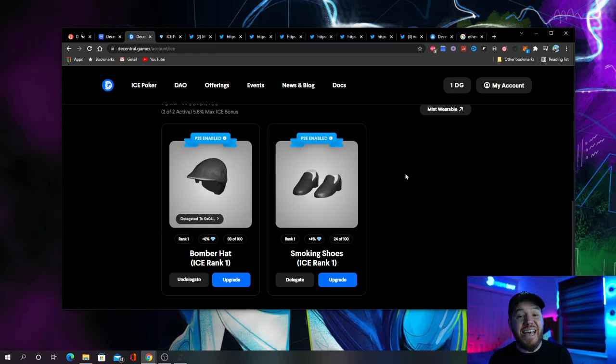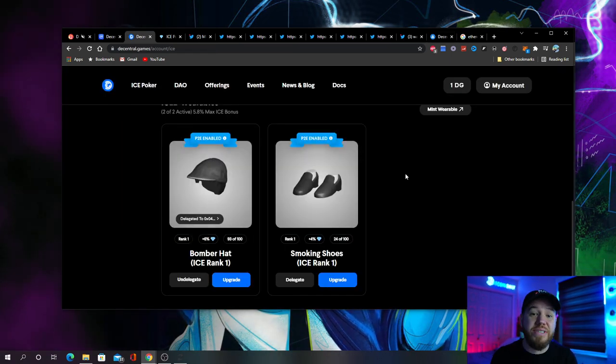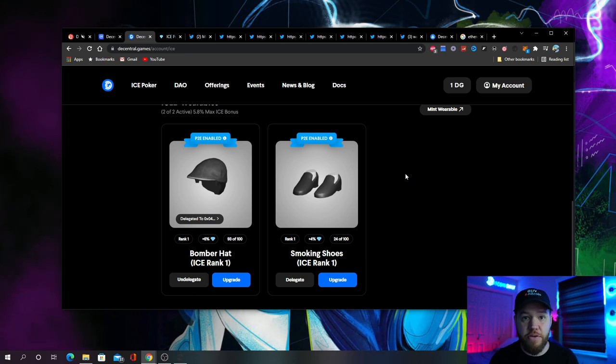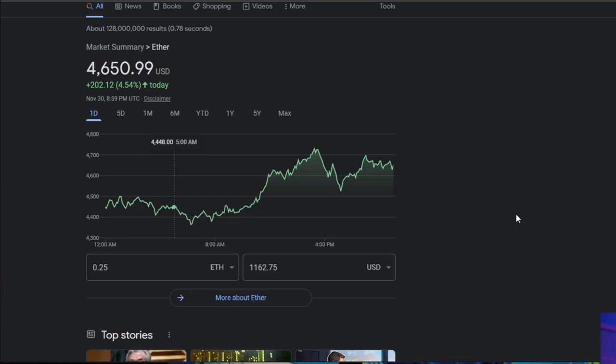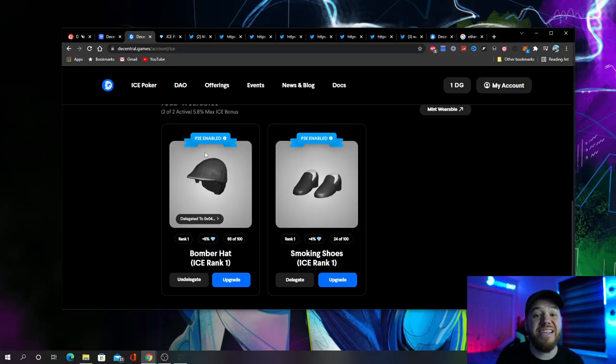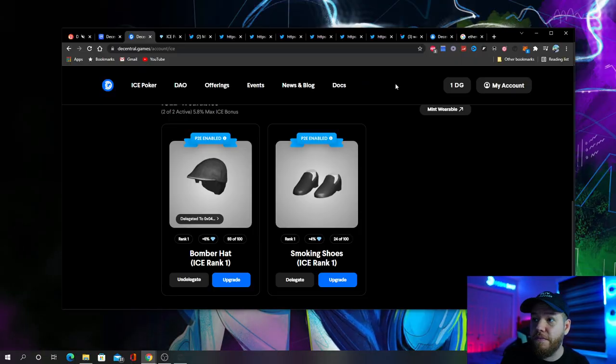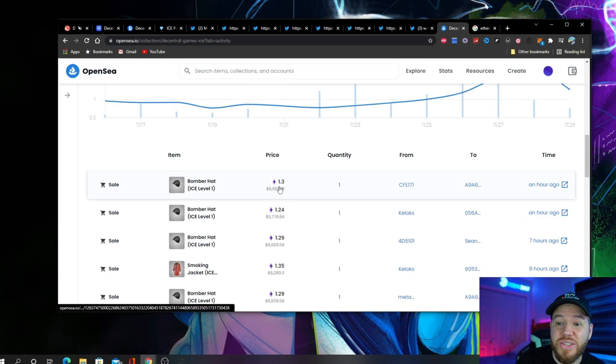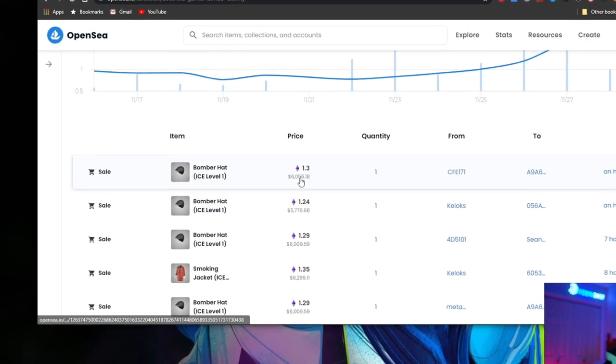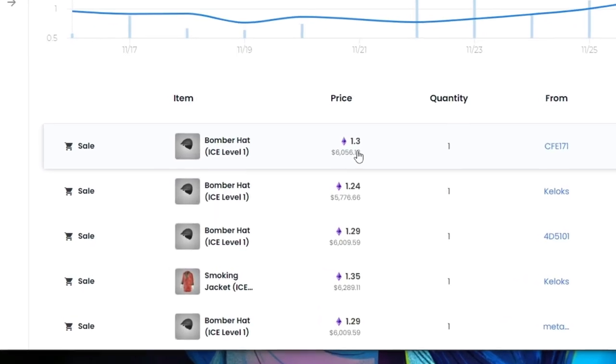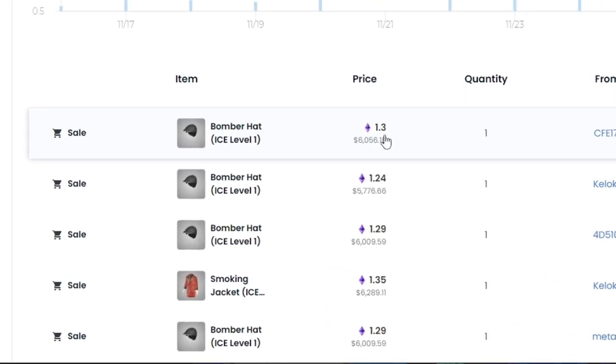Then to get my second wearable, I was able to mint it for 0.25 Ethereum. That's about $1,200. So if I get this same NFT wearable that I bought for about $1,200 and I look at the last one sold, look at this. The last one was sold for $6,000. That's about a five times return on my upfront investment.